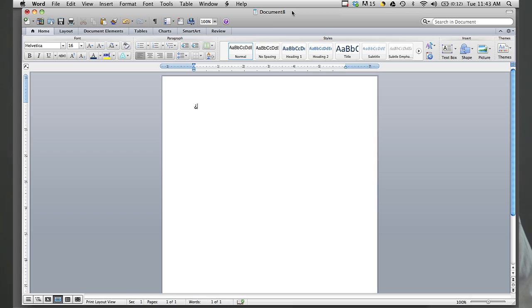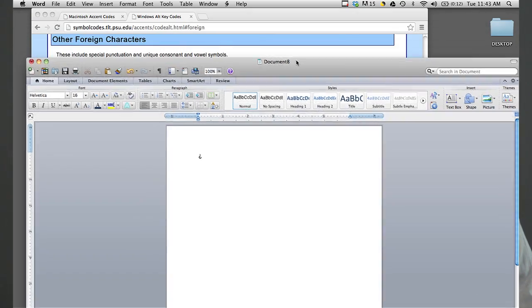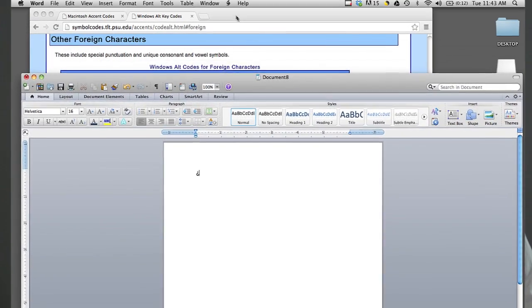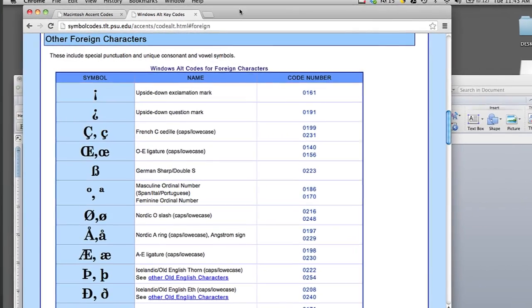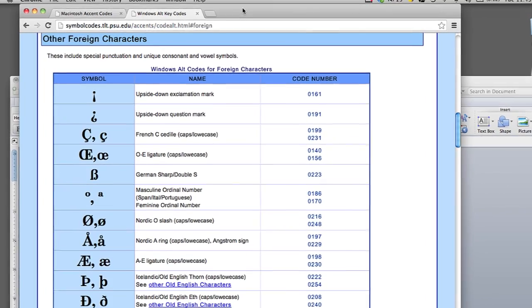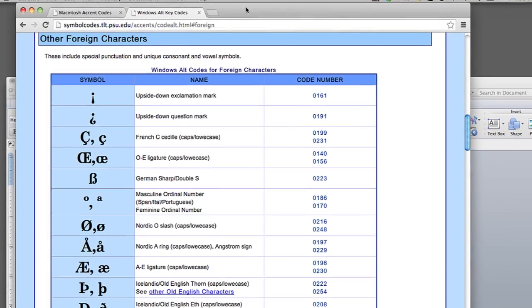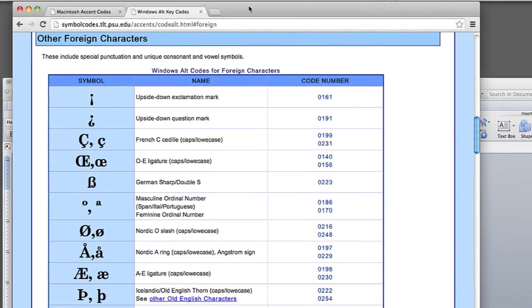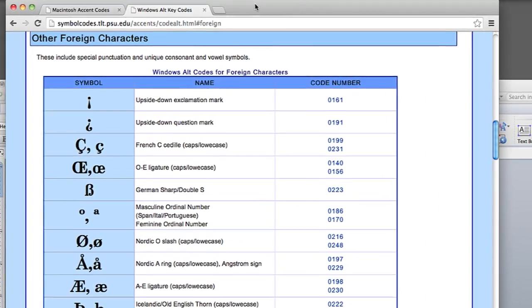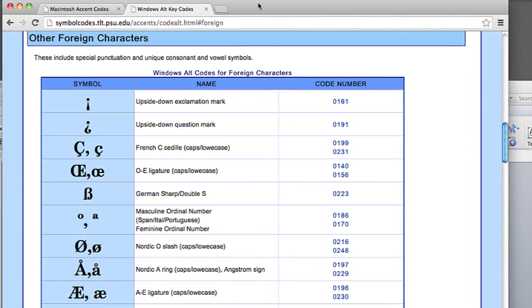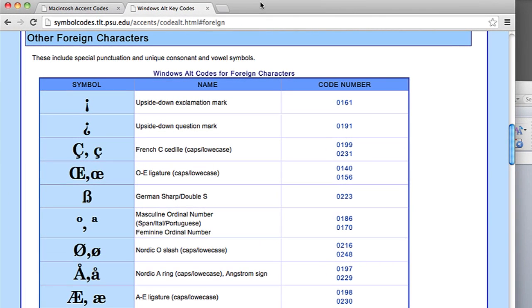If you want to see different types of accent codes, you can go to this great website symbolcodes.tlt.psu.edu and it shows you all the different symbol codes for Macs and PCs.